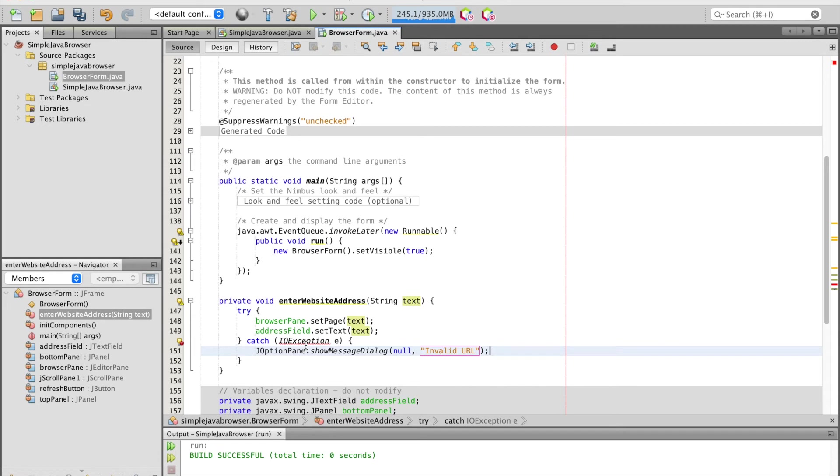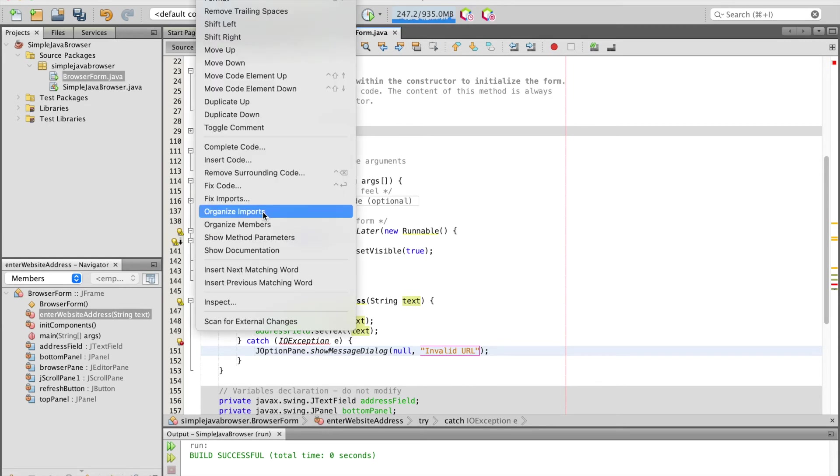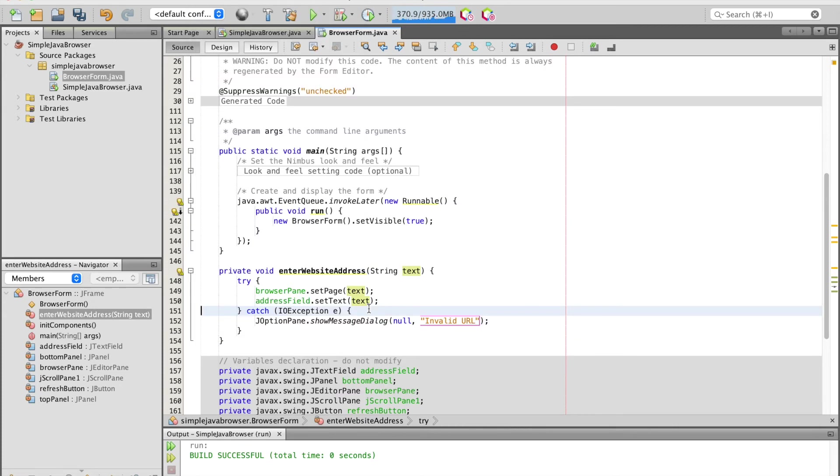Don't forget to organize imports by clicking Source and then click Organize Imports. The IO exception that is caught will show a message dialog if the URL from address field is invalid.